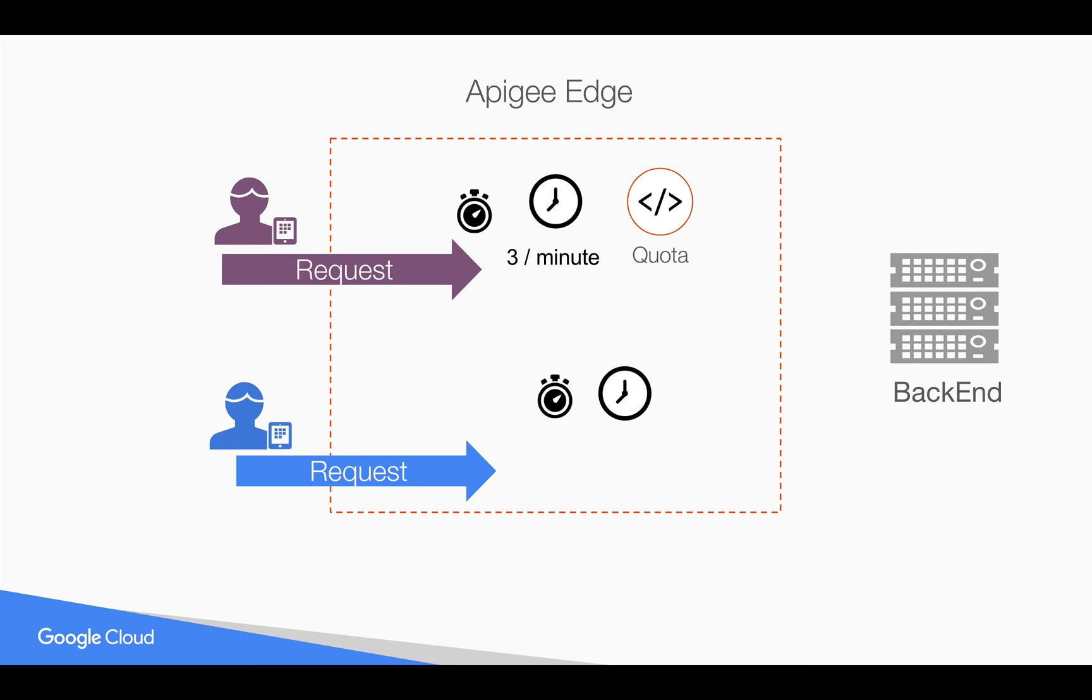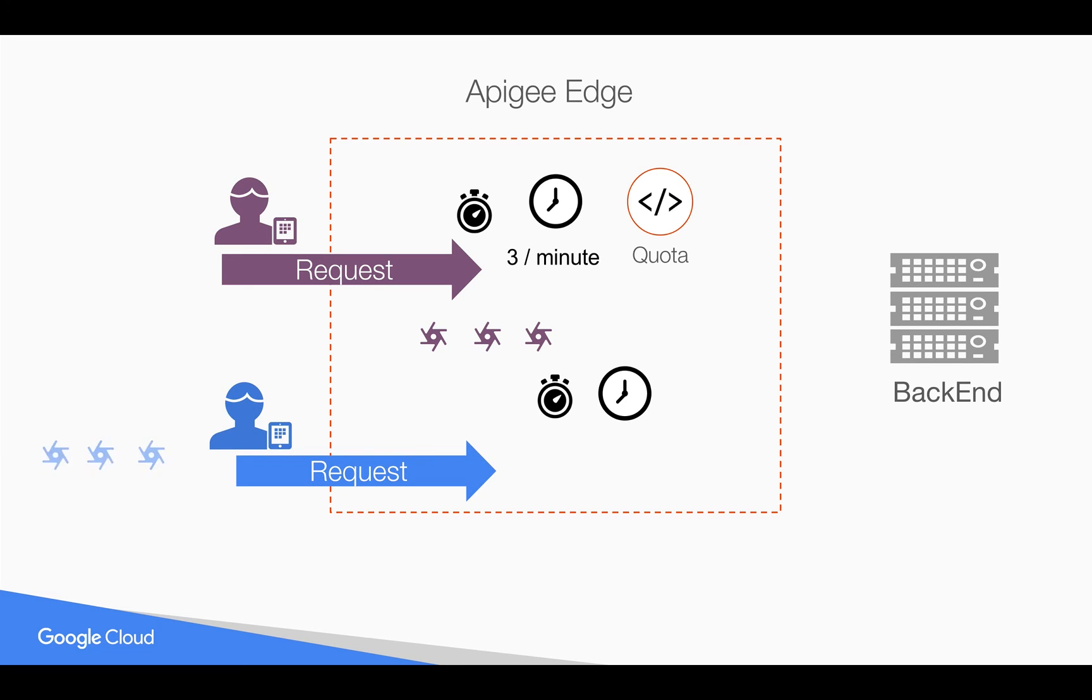Let's say we want to have a different counter for different developers and we want to count against three calls per minute. Whenever there are more calls, we want to discard them gracefully in Apigee Edge. We're going to do that by leveraging flow variables.